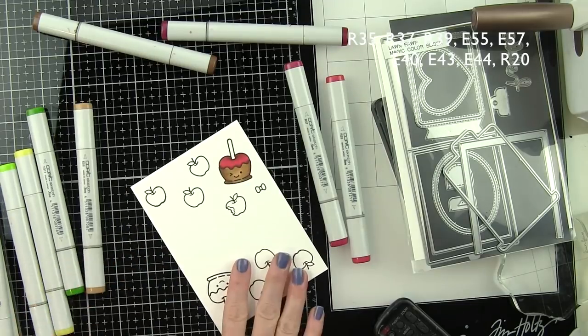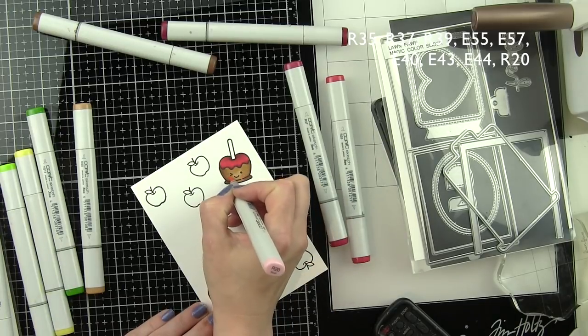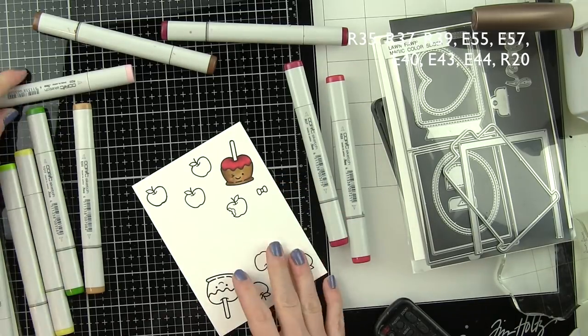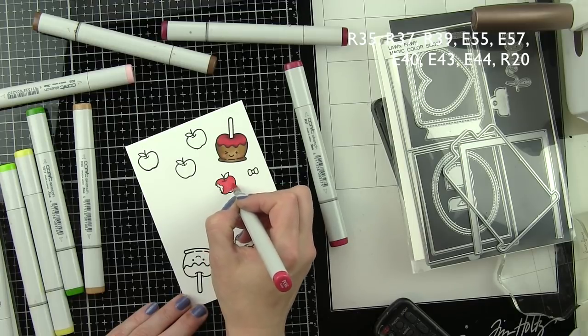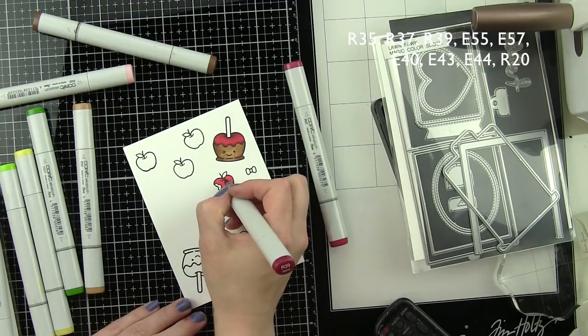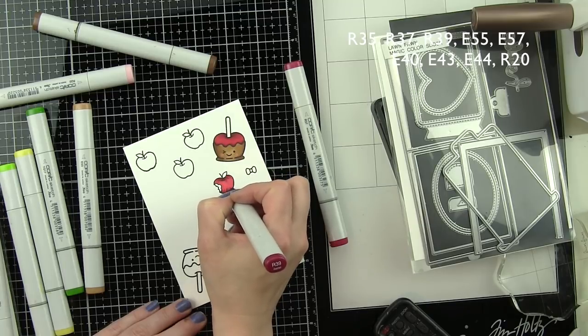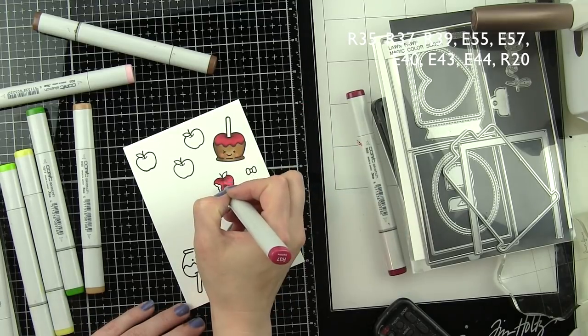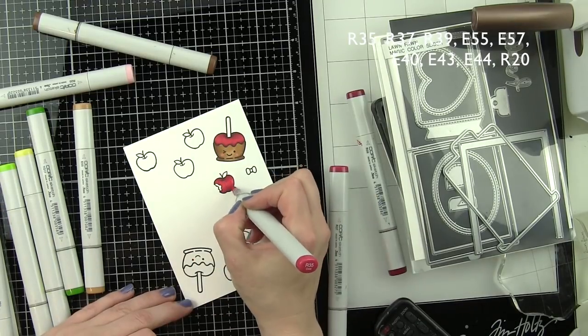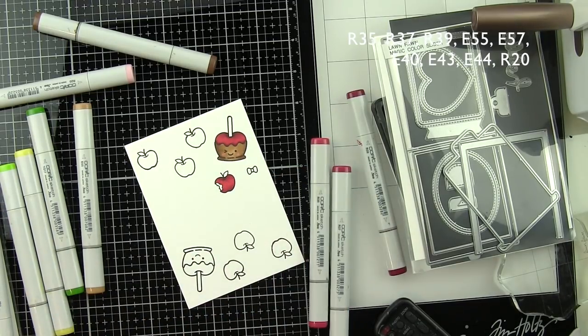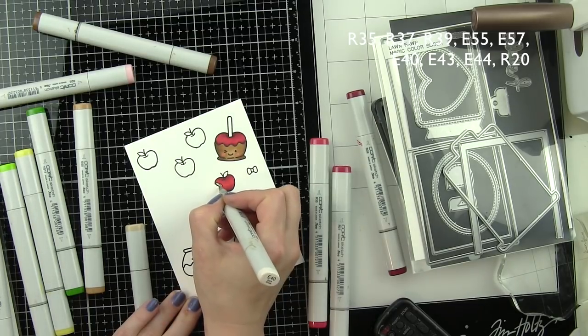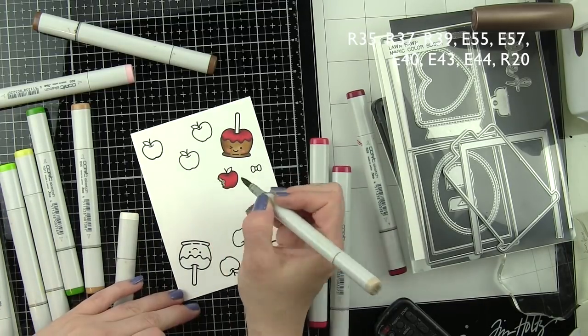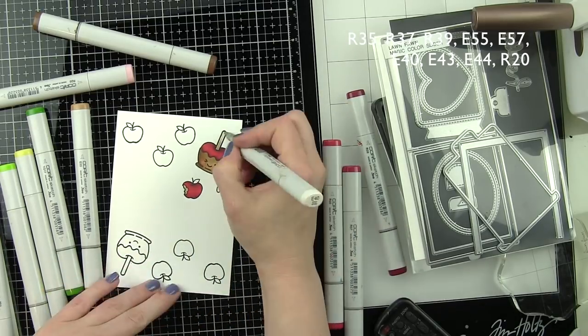To really make their little faces stand out, we're going to add pink cheeks with R20. We'll go ahead and color a couple of the other apples including the one with the bite out of it with the same red colors, R35, R37, and R39. That inside part of the apple I used E40 and E43.